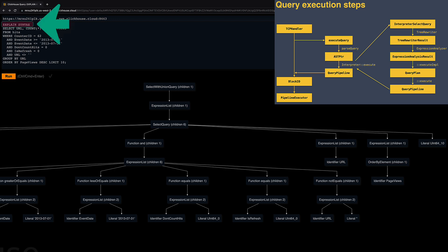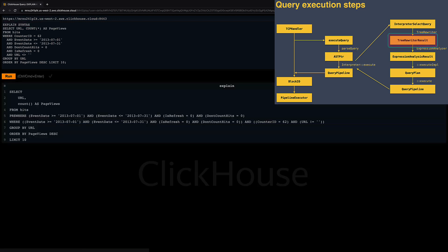With the EXPLAIN SYNTAX clause, I can inspect the optimized and normalized query version that the original query gets rewritten to. I can see that some of the predicates got moved to a pre-WHERE, which is an optimization to further limit the amount of data that needs to be read for the query execution.